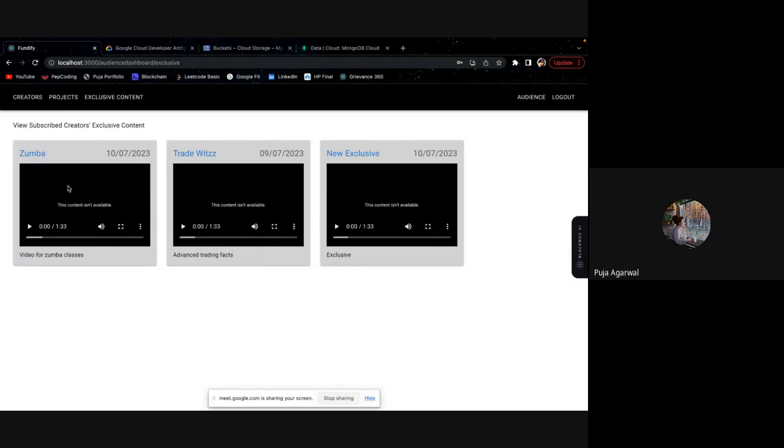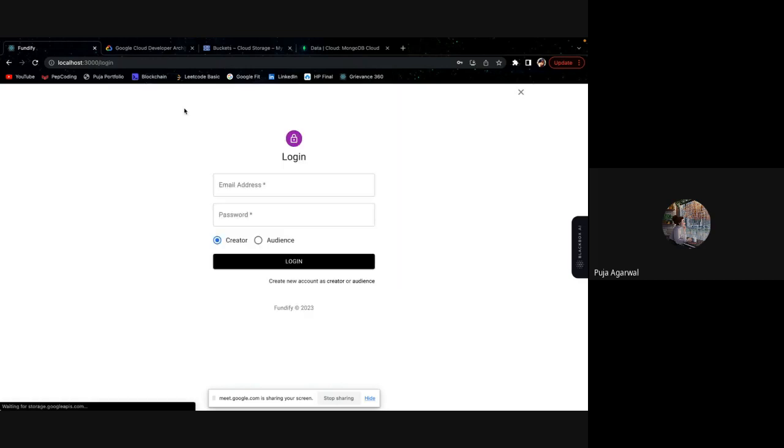The dancing channel has also uploaded its exclusive content which is the Zumba content. That also I'm able to see. And this is how it works.